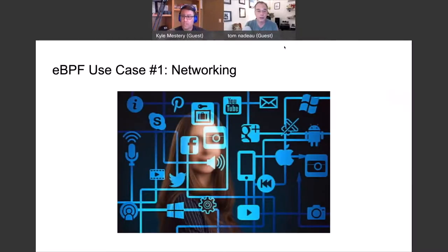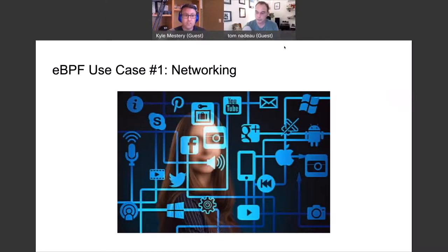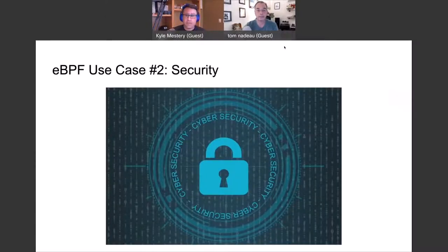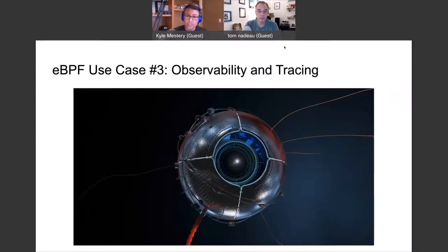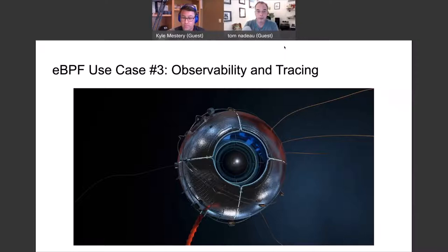eBPF really has three main use cases. Obviously networking — we've been talking a lot about whether it's high performance networking or load balancing. Security as well — how can you implement security at the operating system layer with eBPF. And then observability and tracing, which as we'll talk about is pretty critical for these 5G deployments. It's one of the areas where I think it's going to be pretty important going forward.